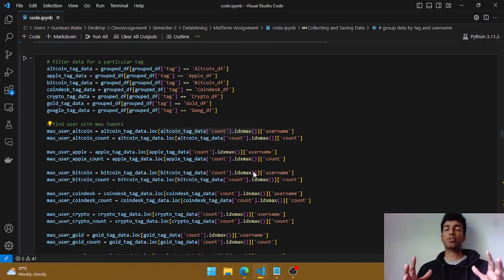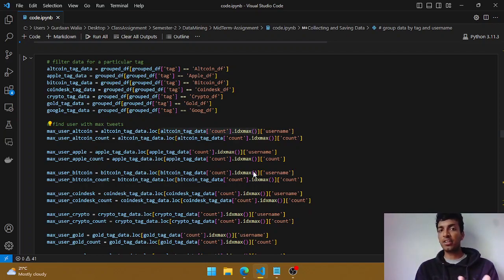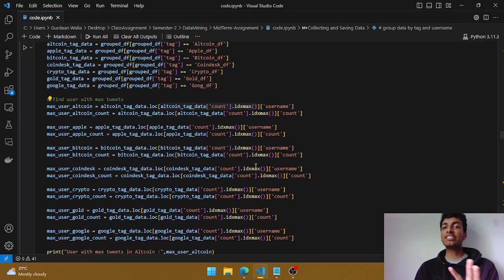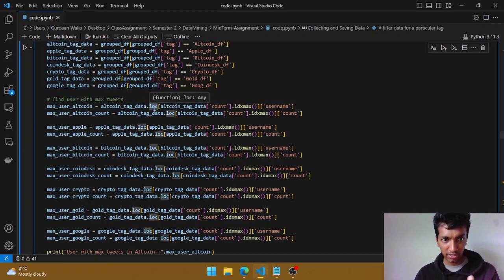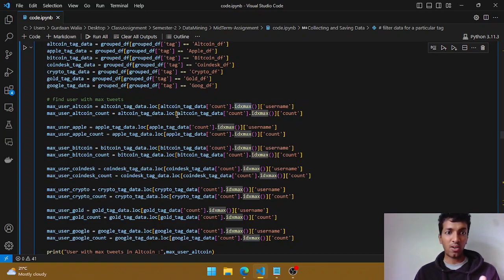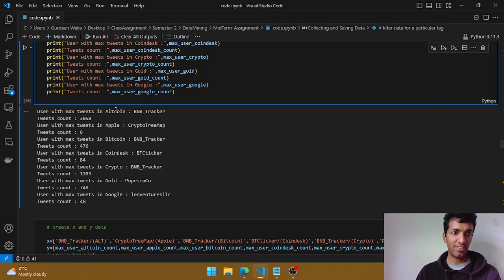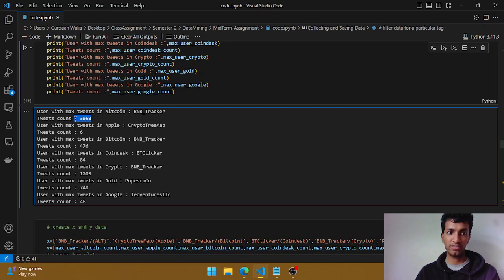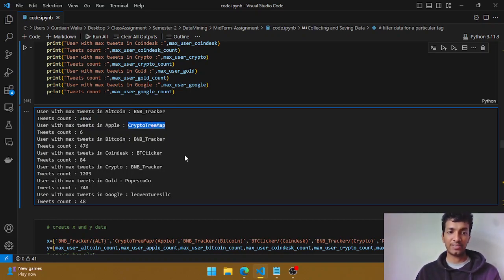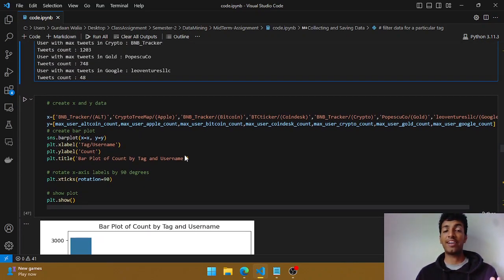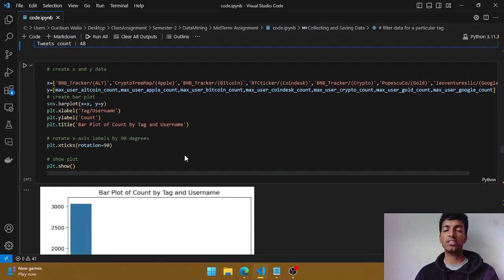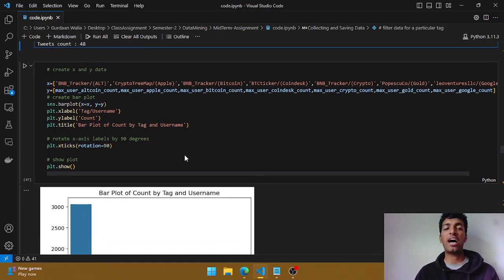So far we've seen an overview of the whole data — who is tweeting maximum times and the daily trend for that user. Now let's see, for each particular tag, who is the user who has posted maximum times. We do the same thing as above but for each tag individually. Using `loc` we check the maximum user for altcoin and similarly for apple. In altcoin it's 'bnb tracker' with 3,058 tweets, and in apple it's 'crypto tree map' with a count of six.